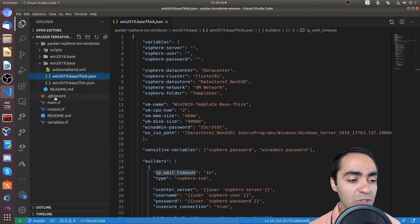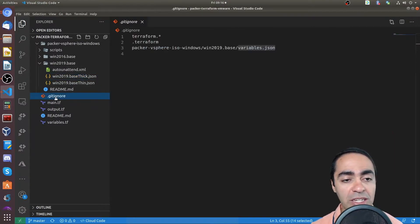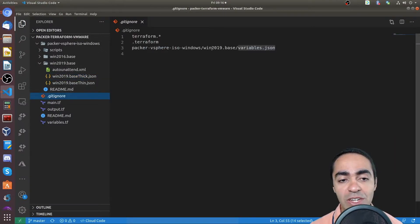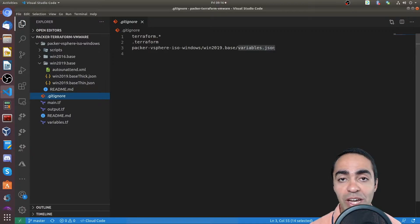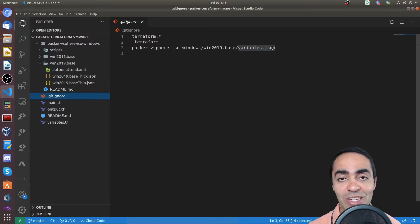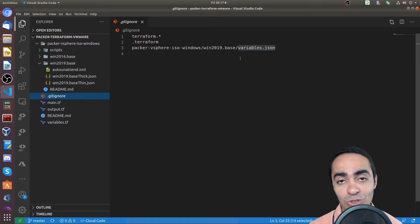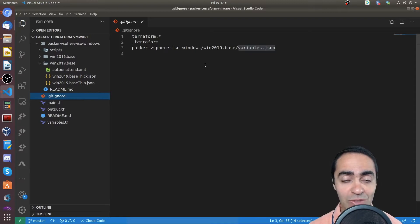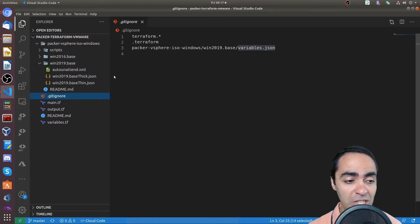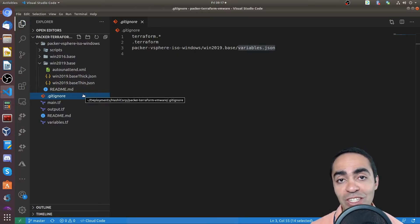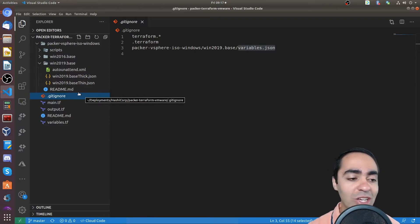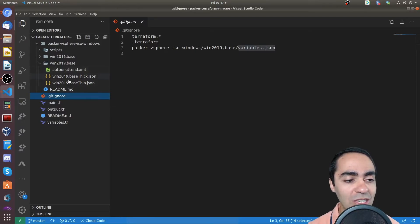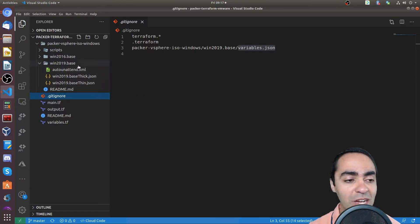For security reasons, obviously I don't check it into GitHub. So if you notice my gitignore file, there's this variables.json file that is there so I don't check those sensitive information into GitHub. And now I'm using a different machine to record this video. So that's why you don't see the actual variables.json file appear here.